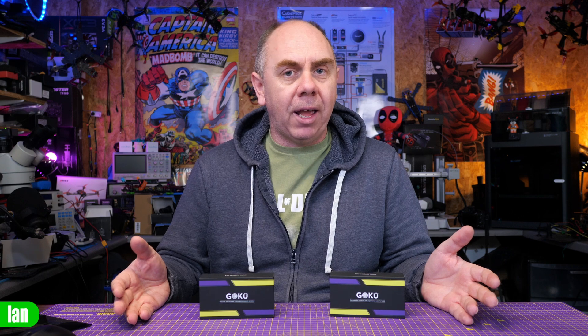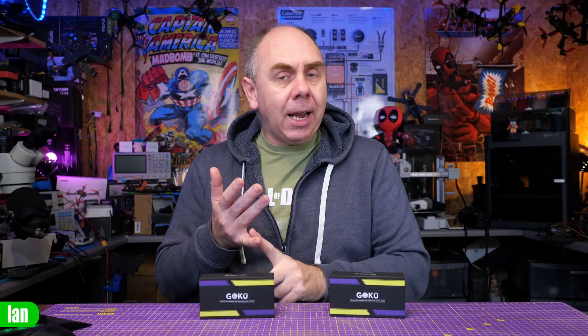Just to be crystal clear up front, this isn't really a review. I'm not going to be flying these flight stacks today. I have shown these on one of my live streams already, but I do think they are worthy of having their own dedicated video because we have some really interesting features here on these flight stacks at a very interesting price point. To be clear, Flywoo did send me these over for free. However, they haven't asked me to make this video. They didn't tell me it was actually coming. They've not paid me to make this video. They've not seen this video before it's been published. And as always, my thoughts are entirely my own.